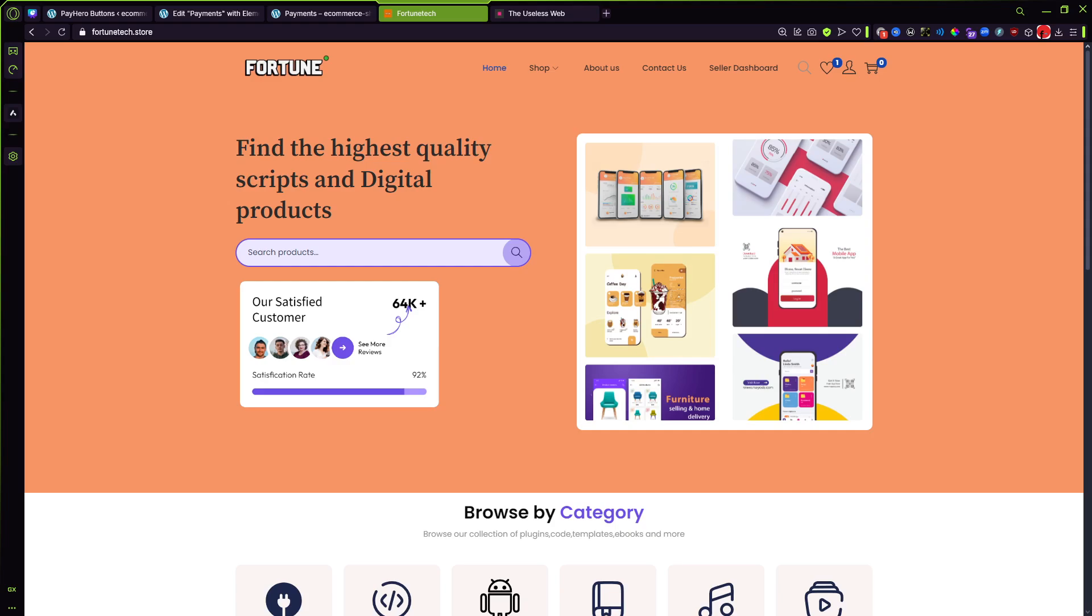Hello devs and welcome back to the channel. In today's video I'm going to be showcasing the PayHero Buttons plugin which will allow you to embed buttons to whichever part of your WordPress website and be able to process payments to receive payments to your till pay bill or your bank account easily.